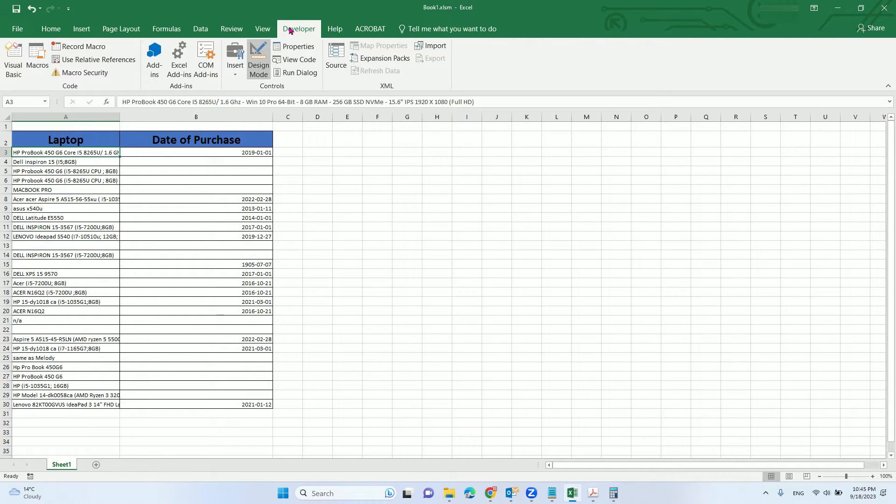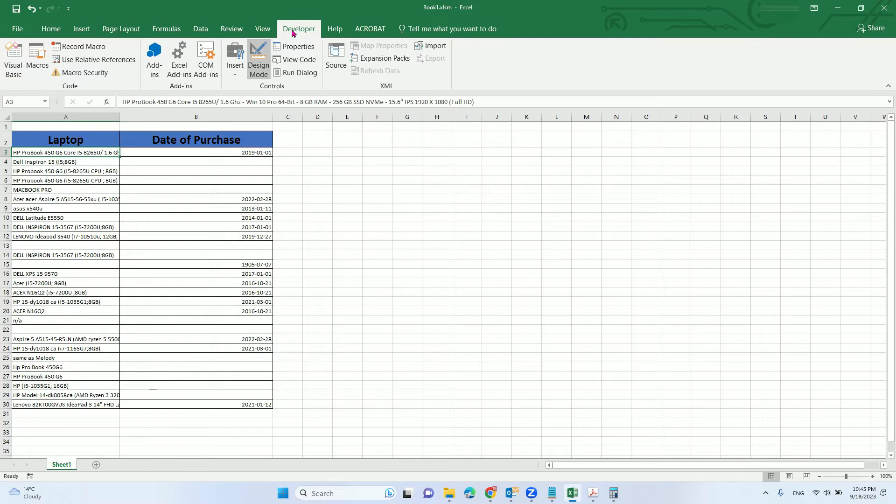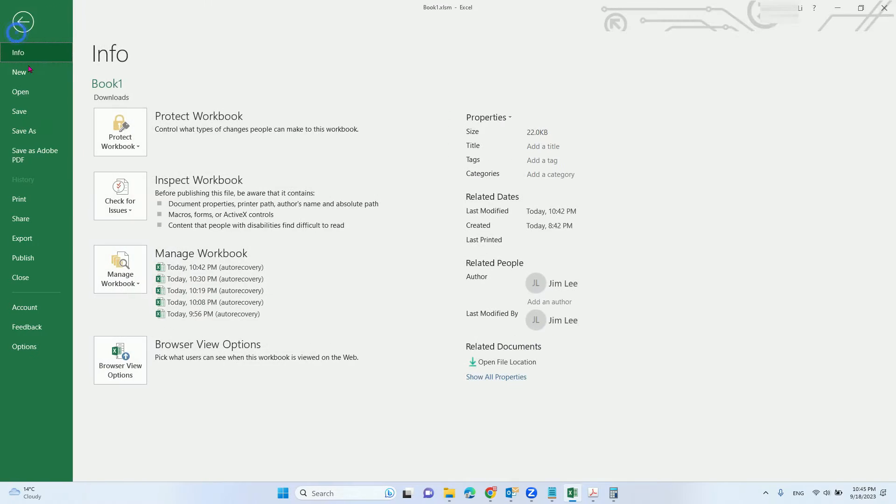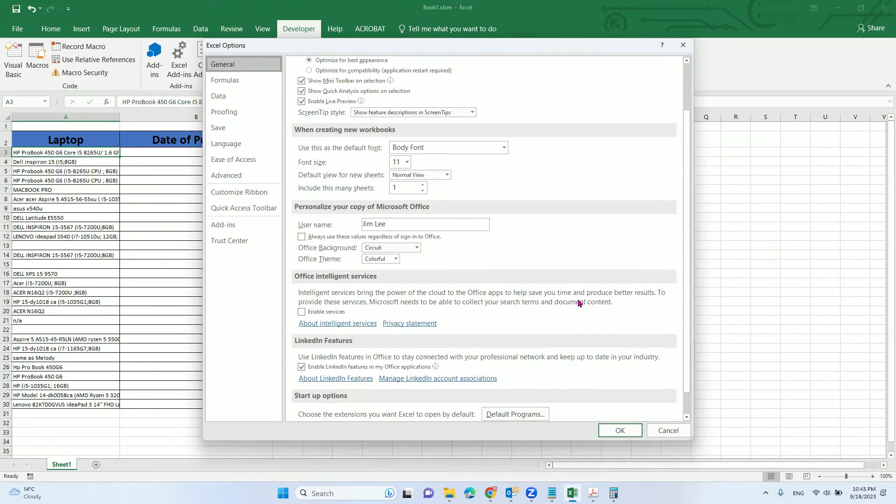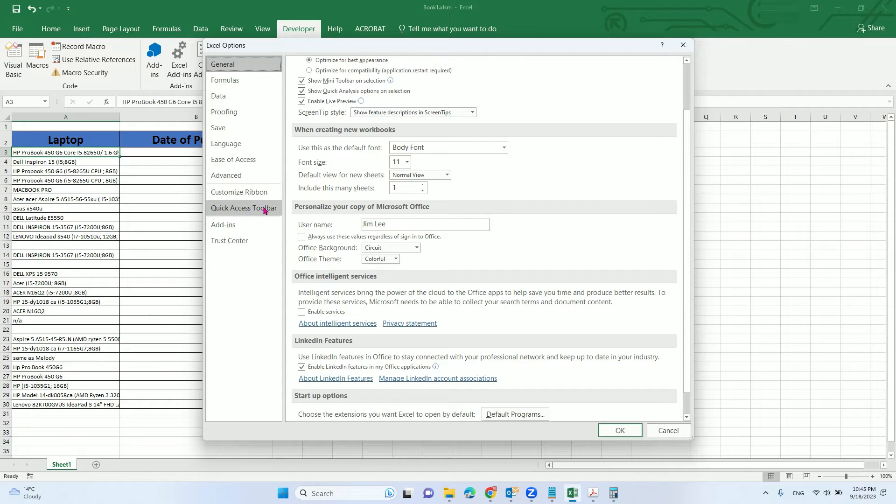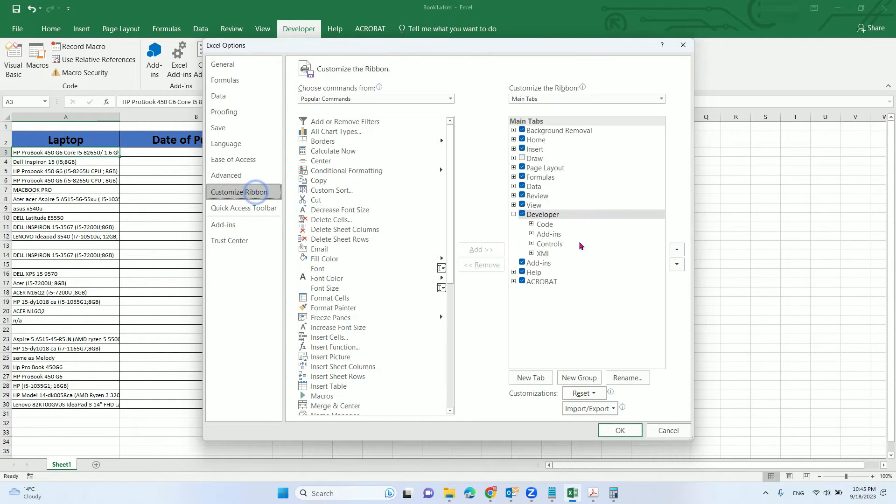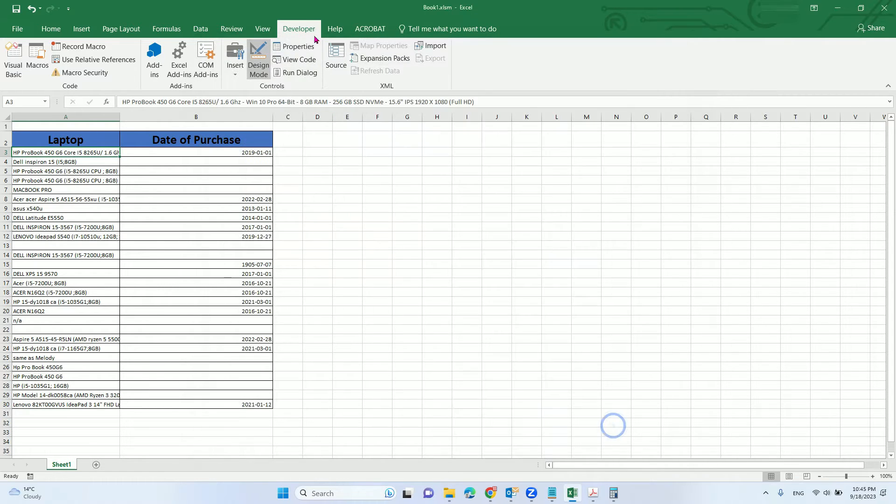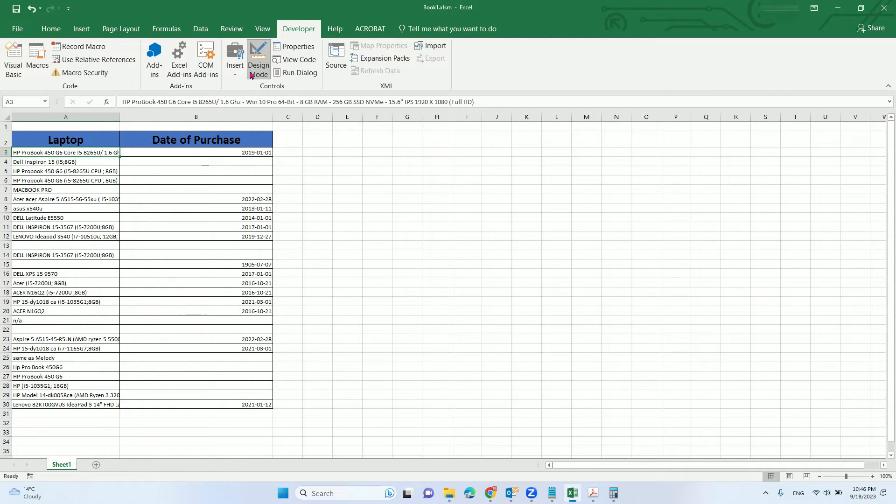To do that you need developer mode enabled. If you don't see the menu here, you need to go to File, Options, then go to Customize Ribbon and check this box. Make sure the developer menu shows up here.